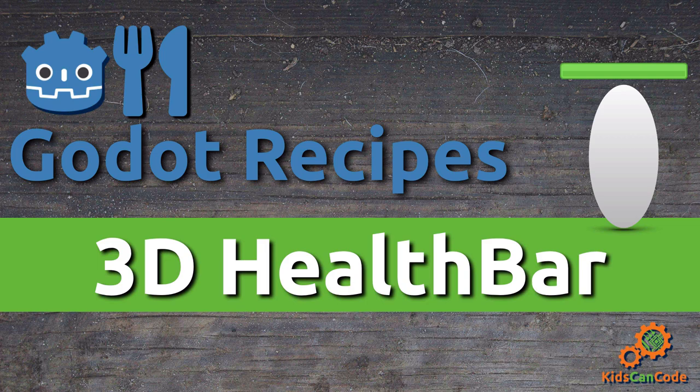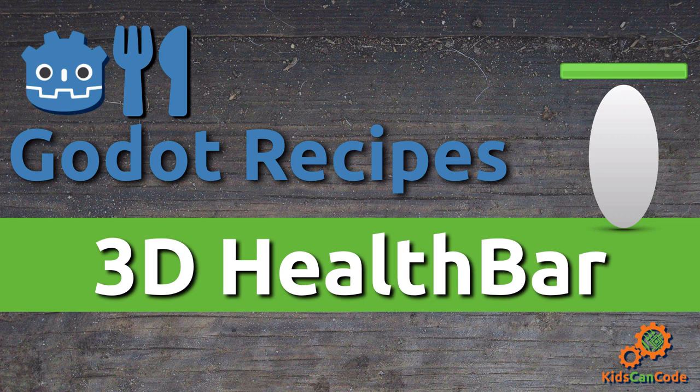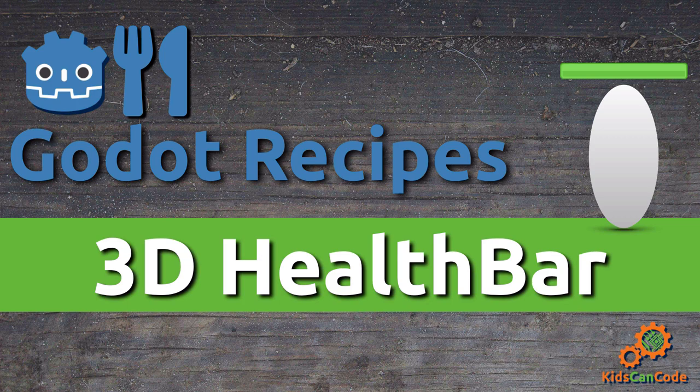Welcome back to Godot Recipes. This time we're going to be addressing a very common question, which is how to attach 2D textures and objects like health bars and things to 3D objects in a 3D space. Alright, let's get started.